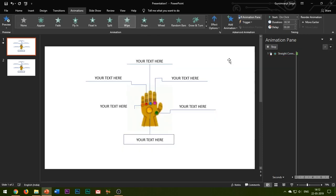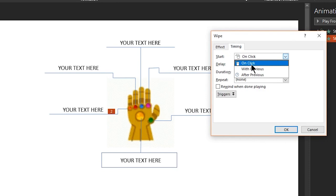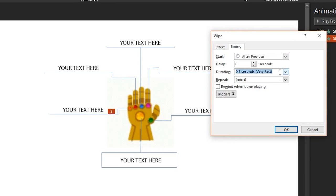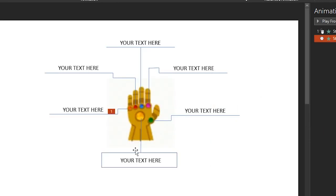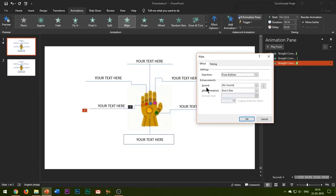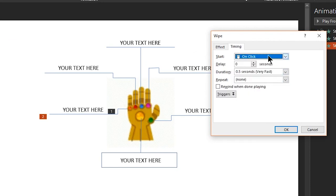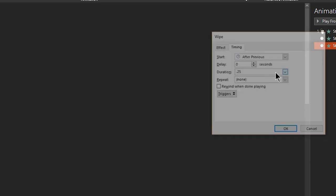Similarly, I select the second line, add a Wipe entrance effect to it and change the direction from bottom to from top. For this one I'll select Start After Previous and set the speed to 0.15 seconds. I am varying the speeds in accordance with the length of the line shapes. Since this is a very short line I will keep the duration short. However, for a long line shape I will keep its duration of animation to about 0.25 seconds.